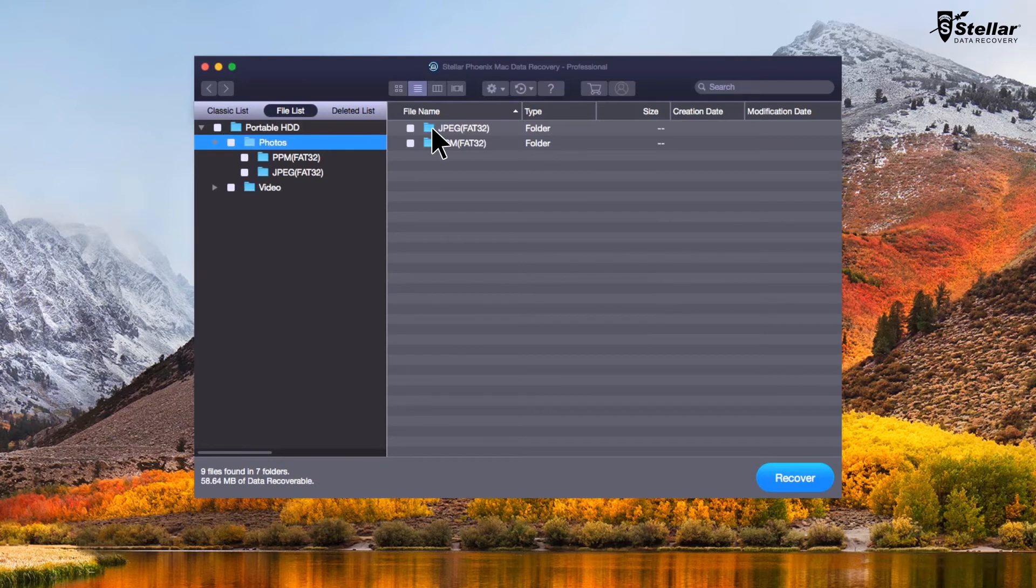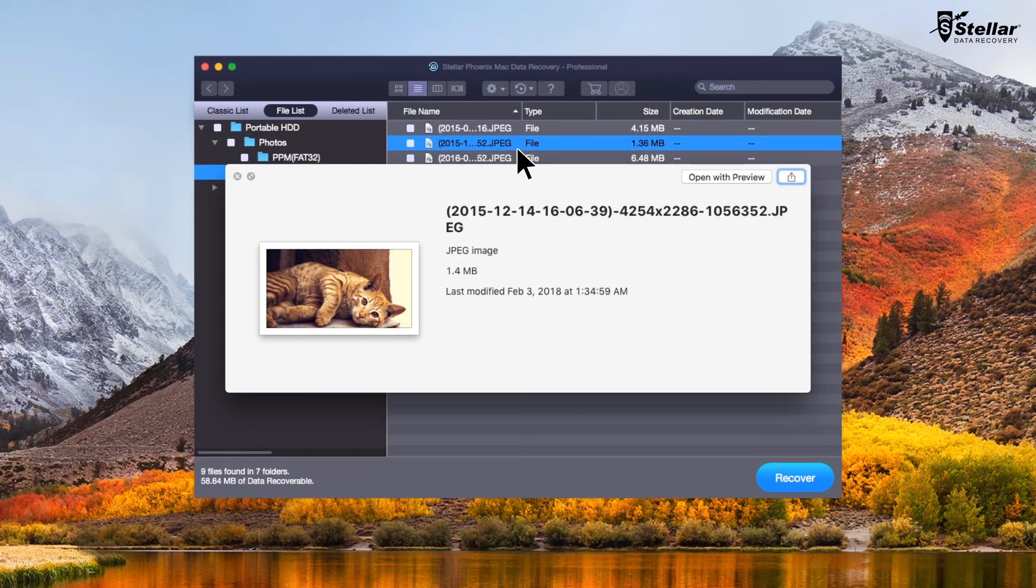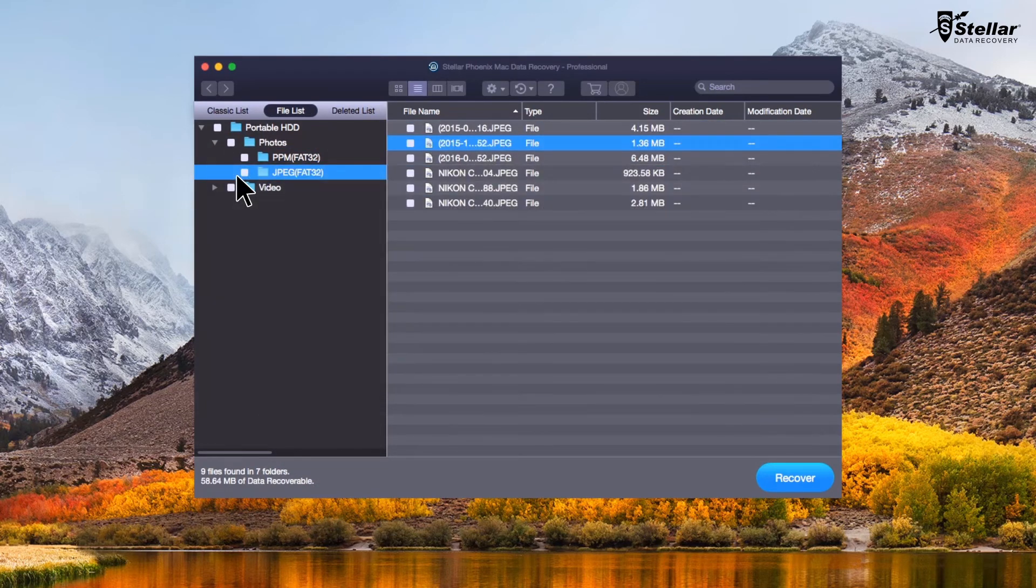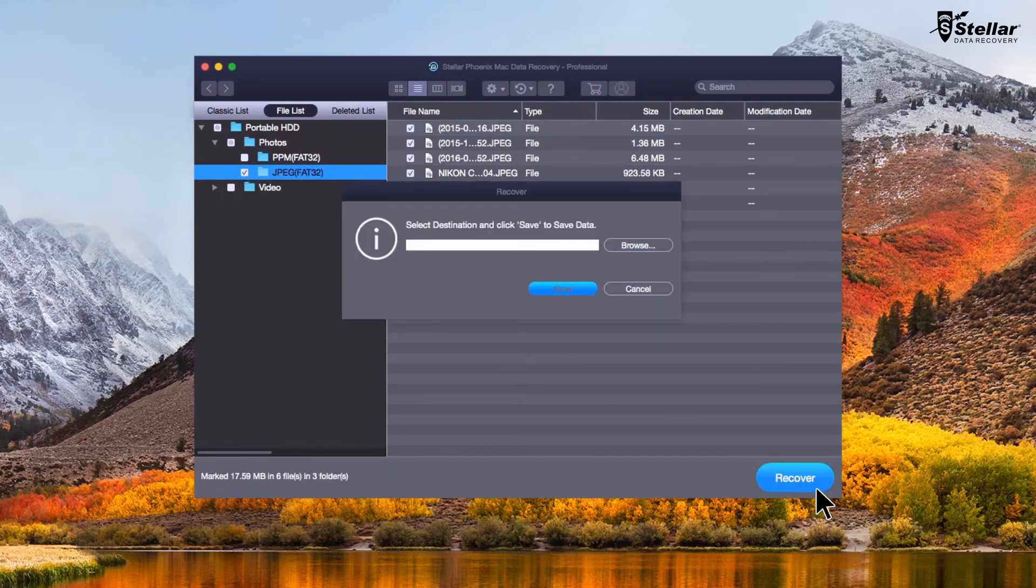You can now get preview of recovered pictures, videos, audio and documents. Select the files you want to restore and click recover option to save the data.